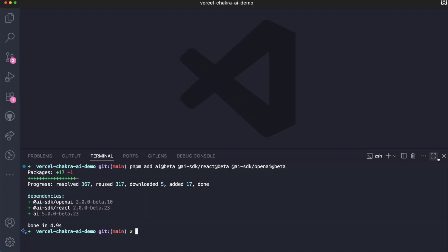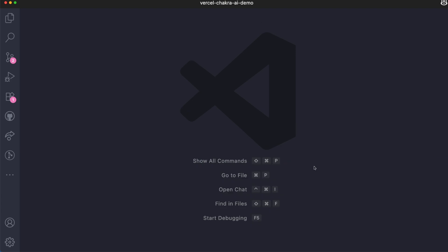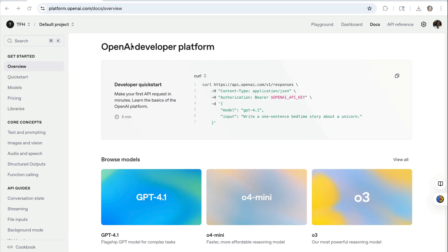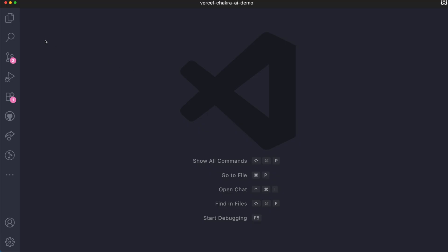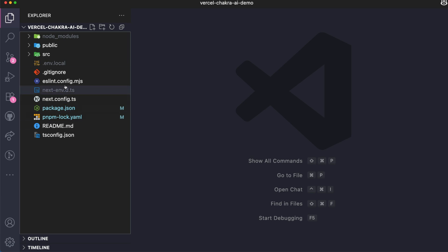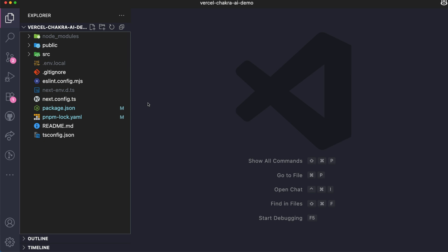With the installation done, the next thing you need is an OpenAI API key. Go over to OpenAI's platform if you don't have one and create an API key. I have my .env file added already. You can see right here, it has my OpenAI API key. Now that packages are installed and we have the API key added to our project, let's go over to building the backend route for our chatbot.